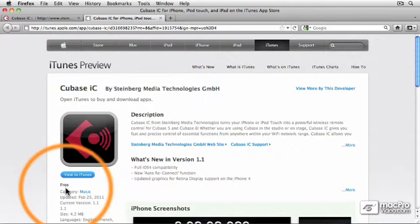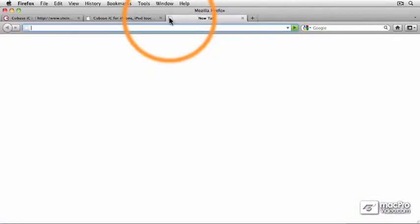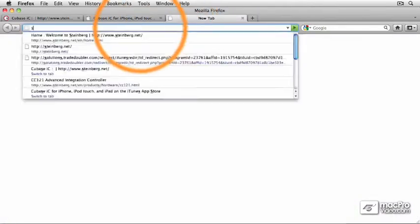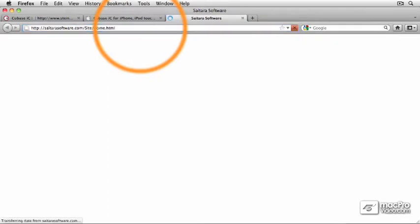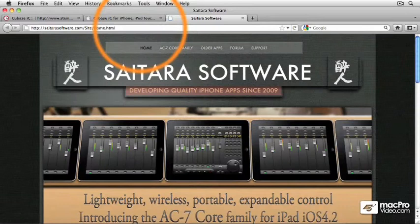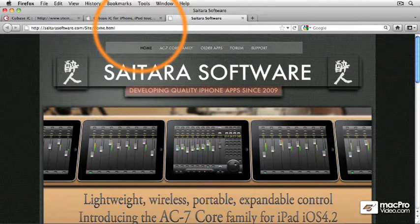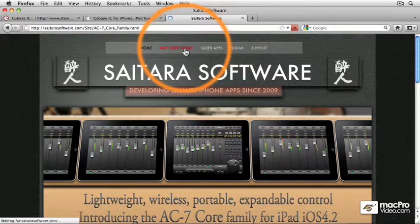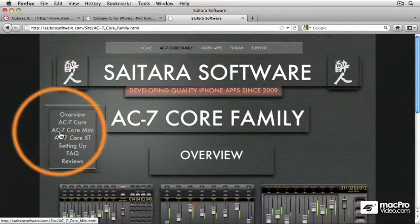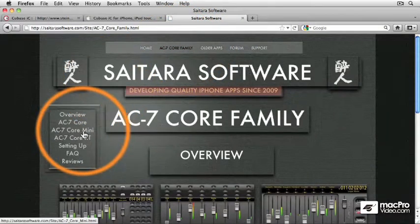But let's talk about a couple of others. Saitara Software, which is S-A-I-T-A-R-A software.com, makes a whole bunch of apps for both iPhones and iPads. And they're all called the AC7. So let's talk about the iPhone version. I'm going to click on the core family and let's explore the AC7 core mini.